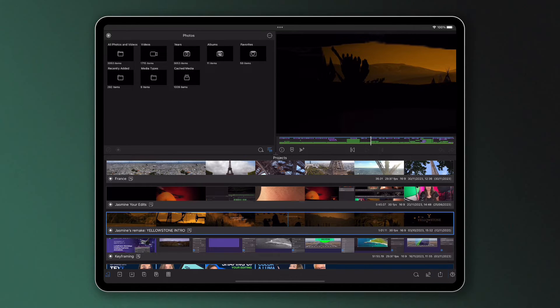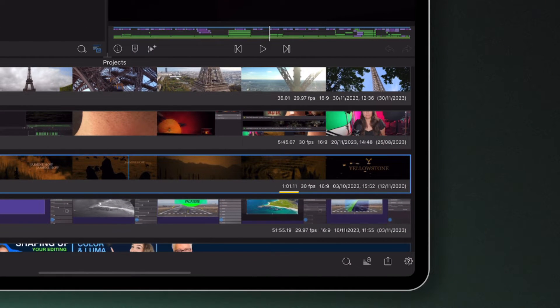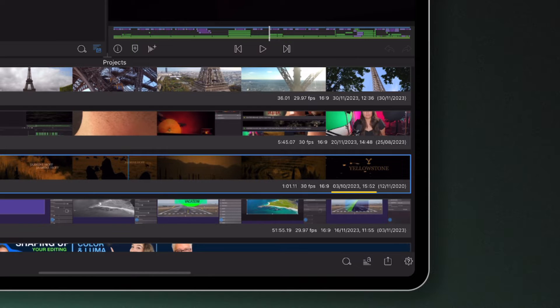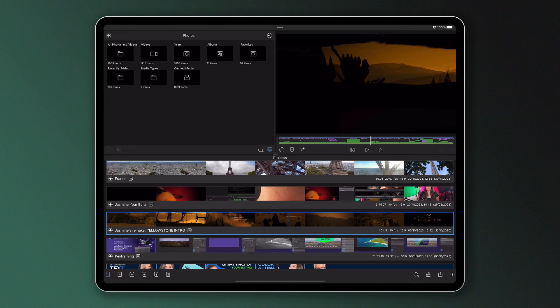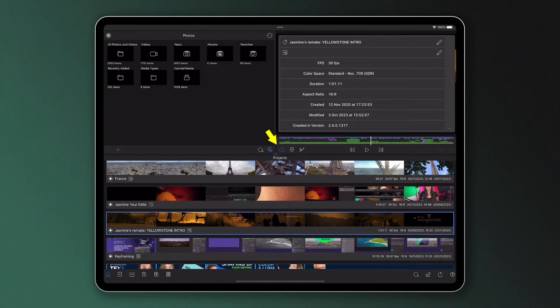You'll also see some of the project's information, such as length, frames per second, aspect ratio, date and time last opened, and date created. More information can be found by tapping the information icon on the preview of the selected project.